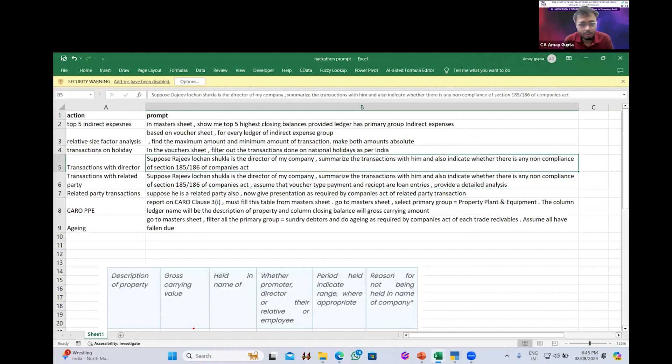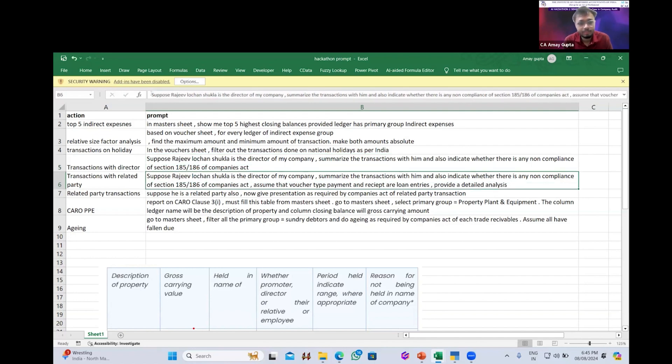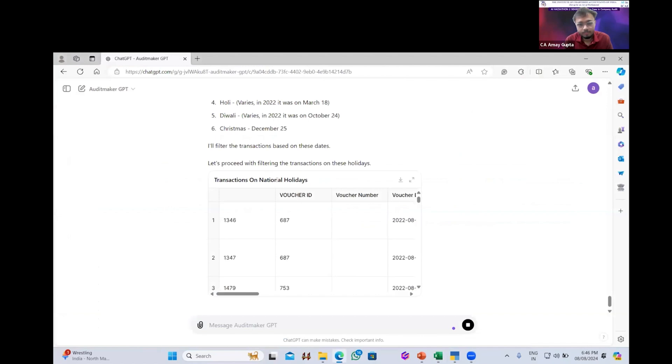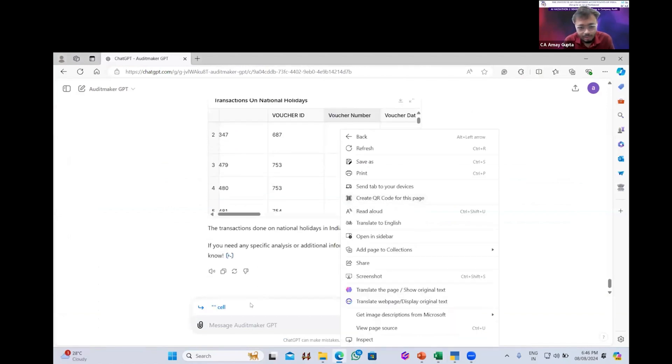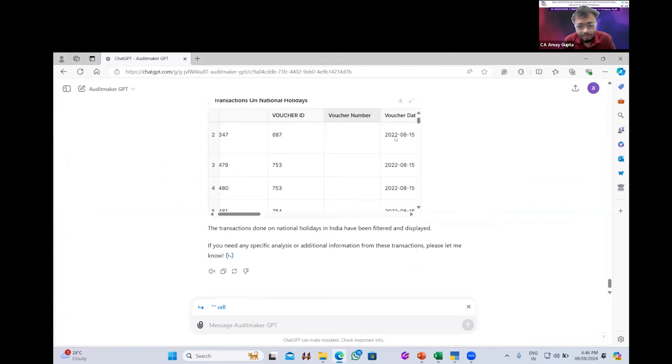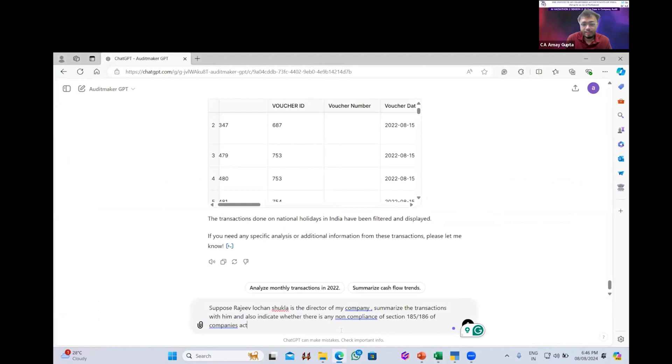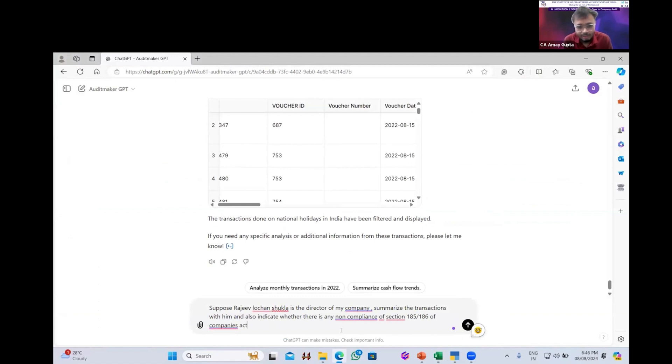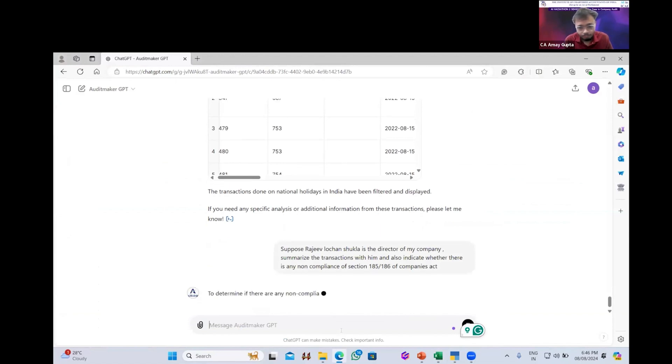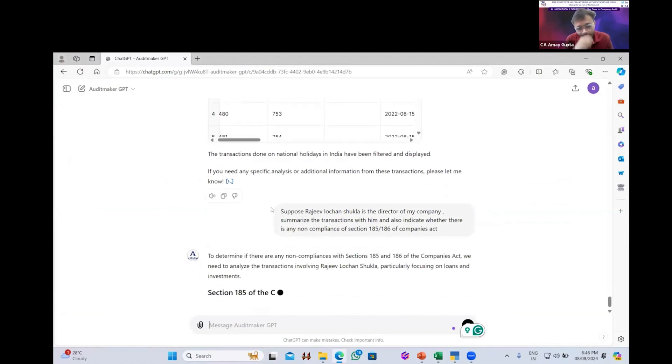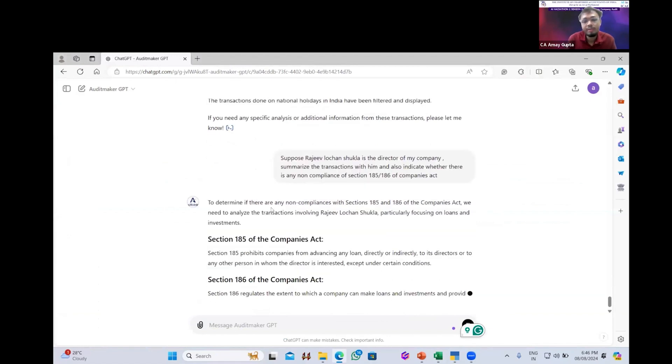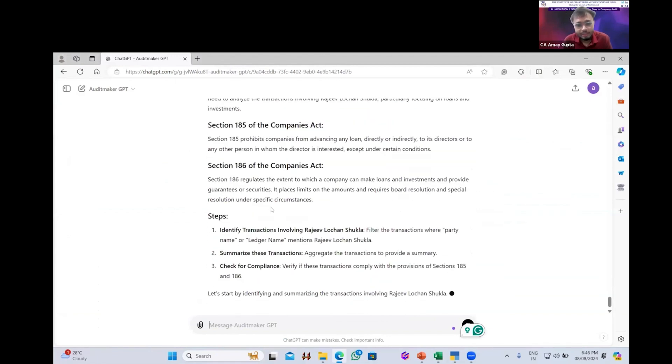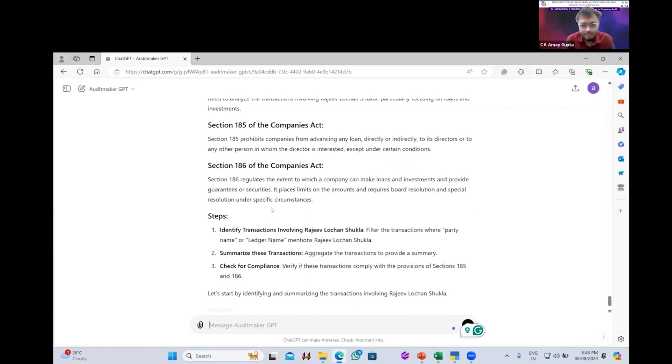Now let me talk some more specific about the company audit. In company, the transactions with the directors and related parties are quite red flag means we have to put more audit efforts there. Here it is already given the national holidays transaction. See first one is 15th August. So now let me tell that this is the director of the company, summarize the transaction with him and also indicate if there is non-compliance as per section 185 and 186 of company act. Now, as soon as I will give the command, it will process and it will give the list of the details with the transitions. We need to define who is the director or who is the related party.